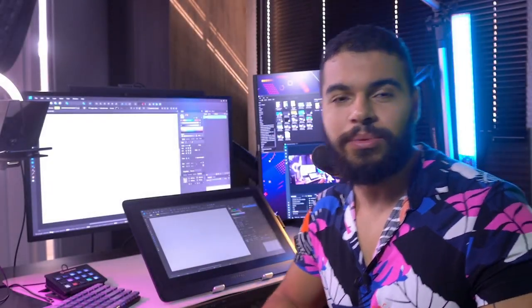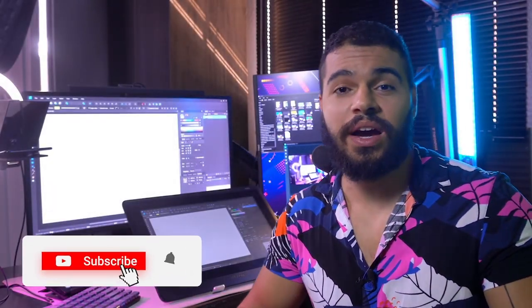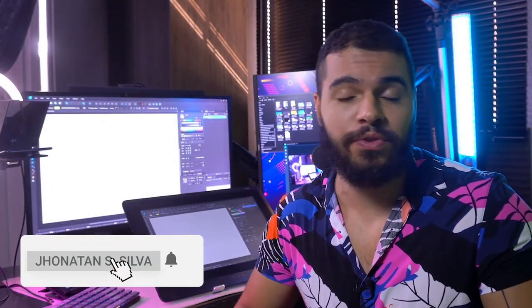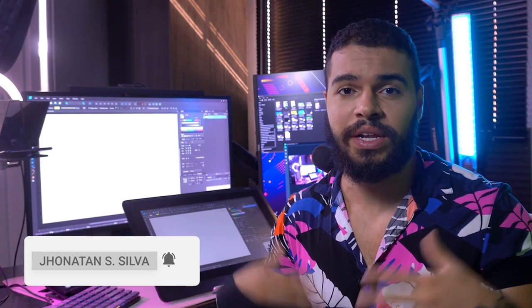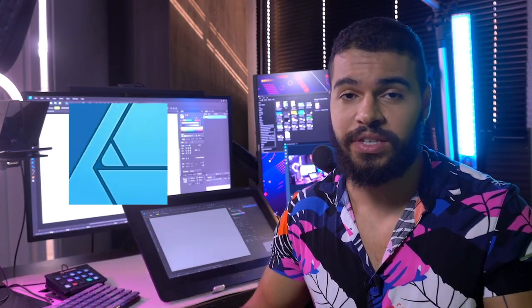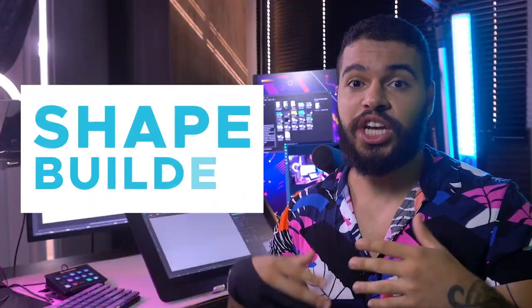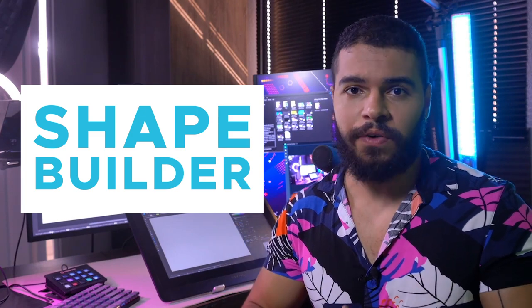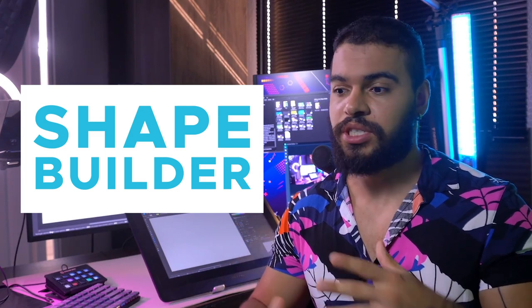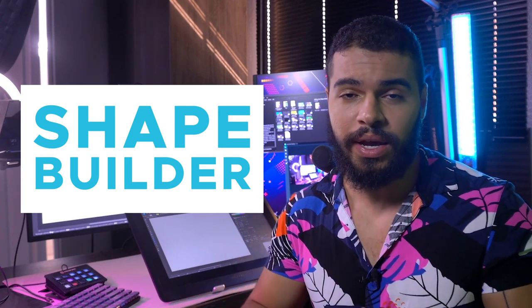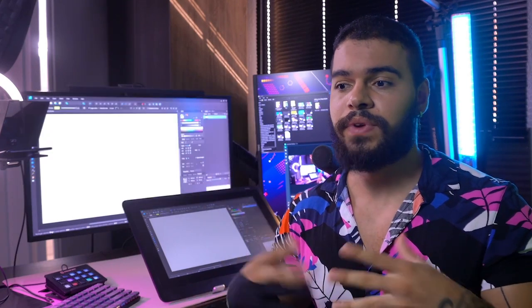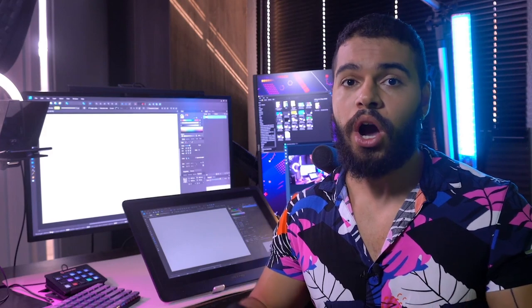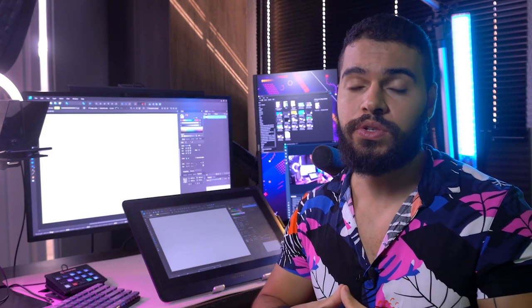Hey guys, welcome to The Vectorize. My name is Jonathan. If you don't know me, I'm an illustrator and I'm here to teach you everything related to Affinity Designer. Today I'm gonna talk with you about the Shape Builder in Affinity Designer, and I'm gonna show you in a very practical way how we can use this tool.